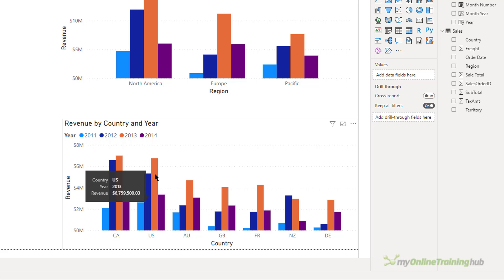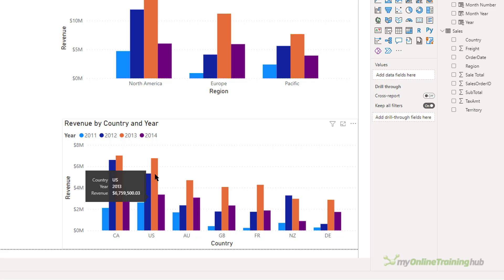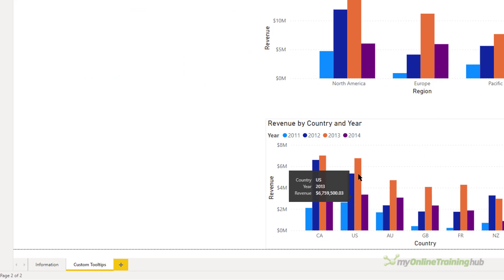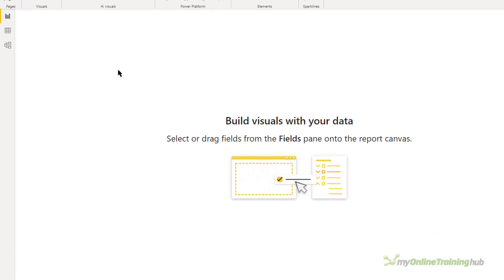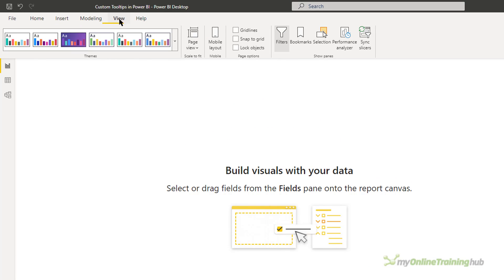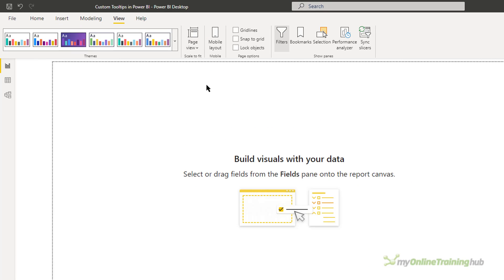So I just want to see the revenue for each column. The first step in creating a tooltip is to add a new page. So I'll click on the plus icon here and create a new page. Then in the view menu, set the page view to actual size.